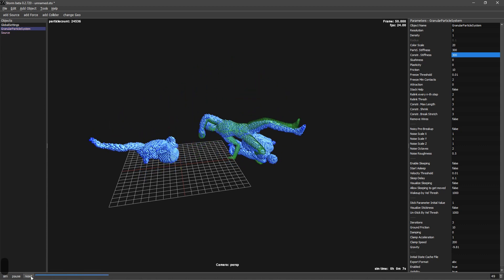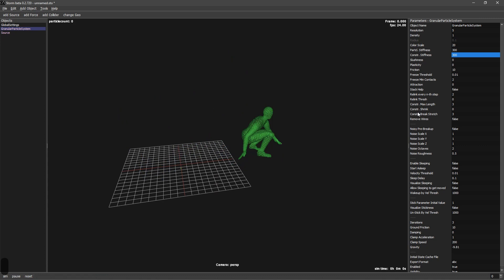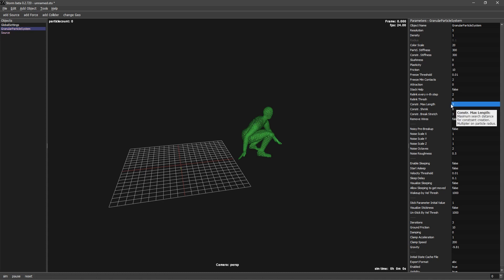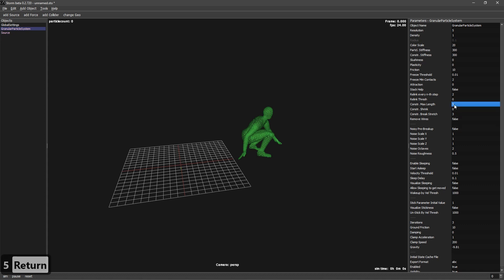If you want even more rigid stuff, you can increase the constraint's max length. By default it's 3. So the constraint's max length is how far each particle looks for parents to create a joint, and it's multiplied by the radius. So if you go to 5, you will see that it will create much more radius.